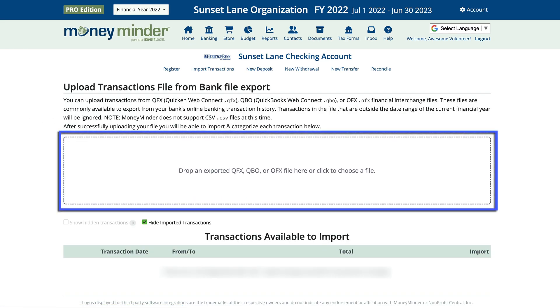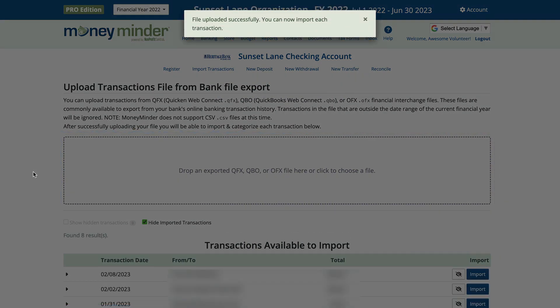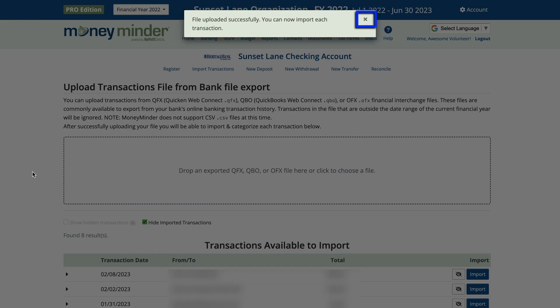Next, drop an exported QFX, QBO, or OFX file here, or click to choose a file. The following message will appear: File Uploaded Successfully — letting you know the file was uploaded successfully. Click the X to close the message.